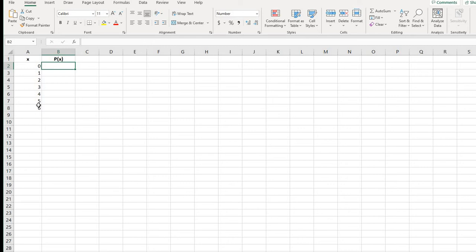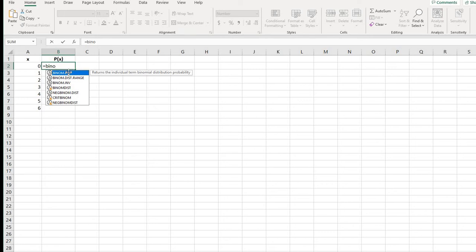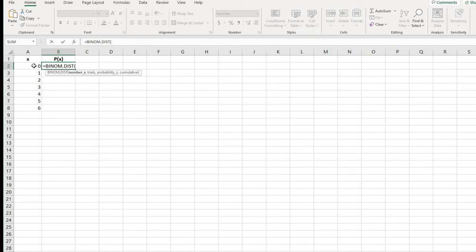So with this, what you're going to do is start typing equals and you'll just start typing binom and you're going to do the binom distribution. For this, our number that we have, I'm going to select the cell for the first one. So in this case, zero would be my first one.